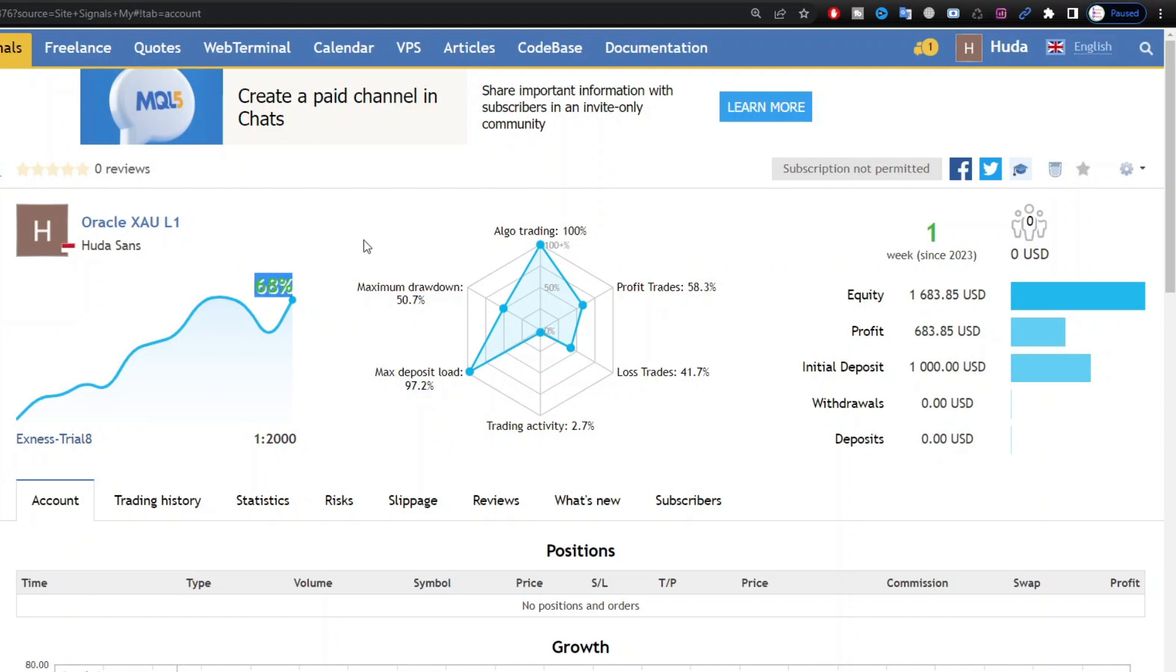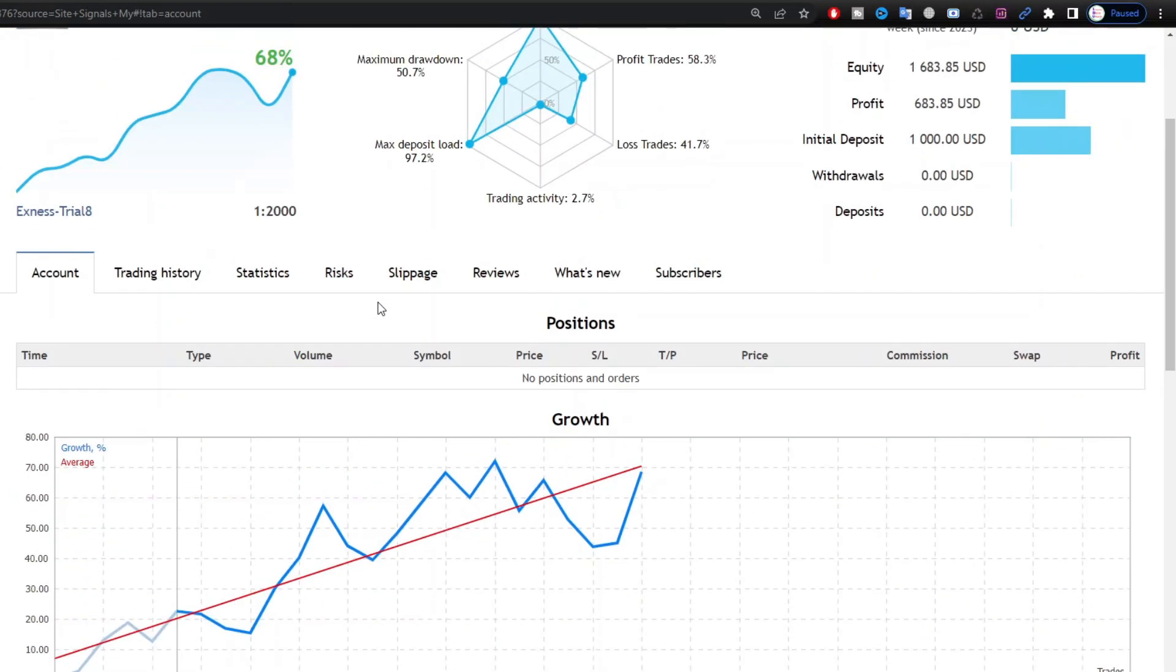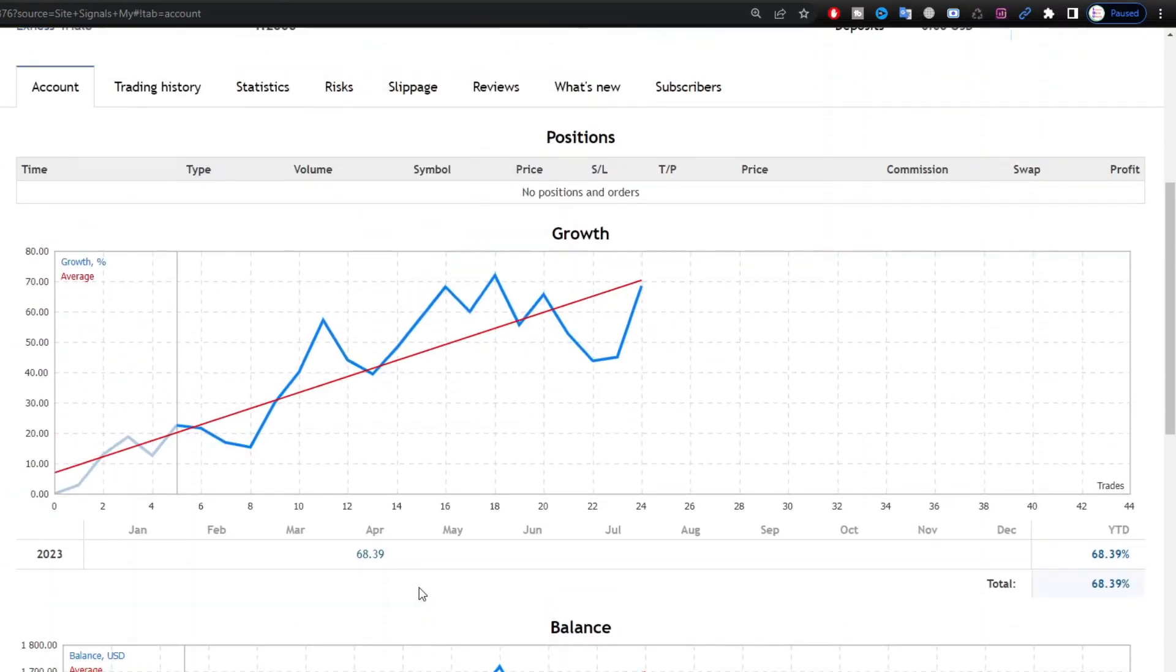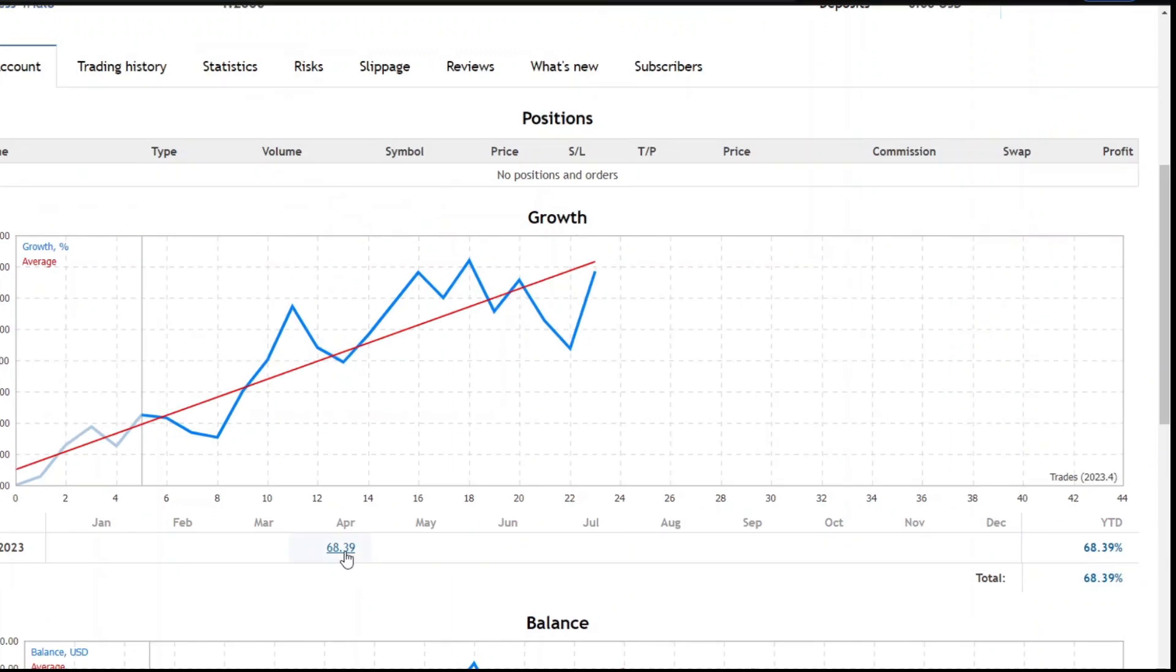For the broker that I use, I'm using Exness. If you are interested, you can register from the link that I have provided in the video description.